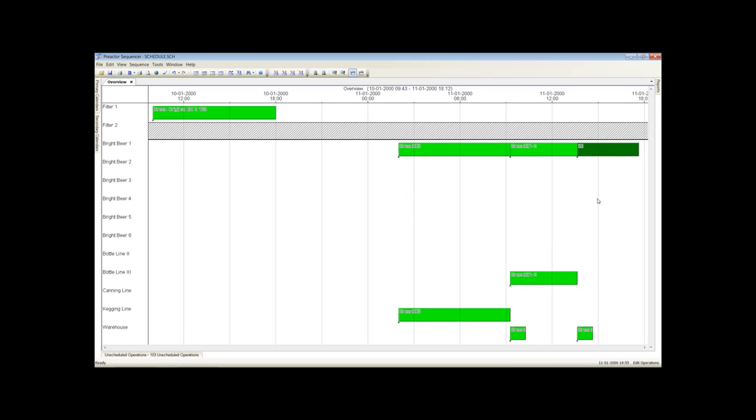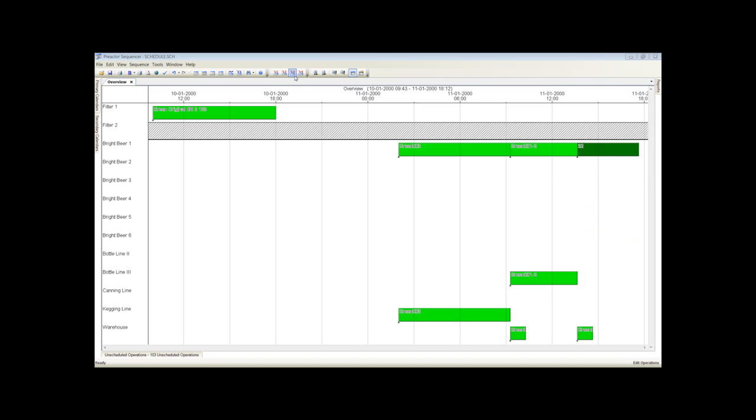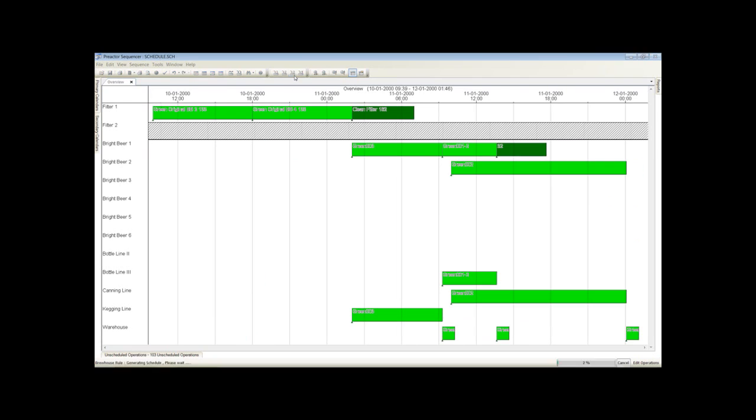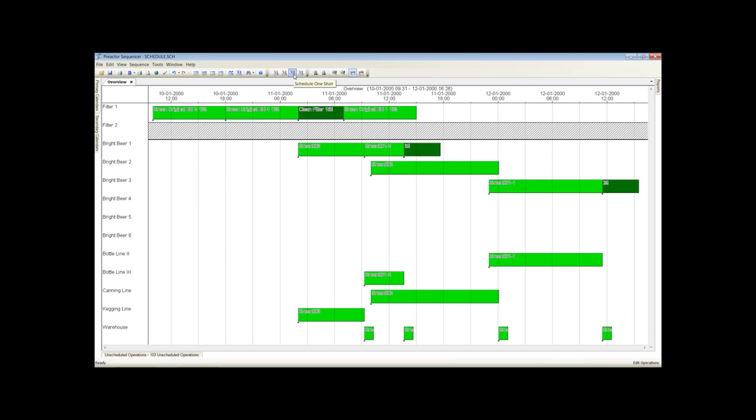The dark green bar represents a clean in place operation after the tank has been emptied. The next filter batch has been added. Here it is emptied into bright beer tank 2 and then is used to fill cans. Notice too that a dark green clean in place bar has been added to the filter.